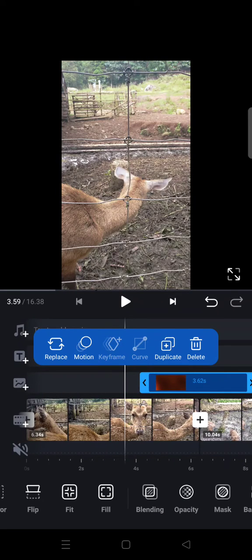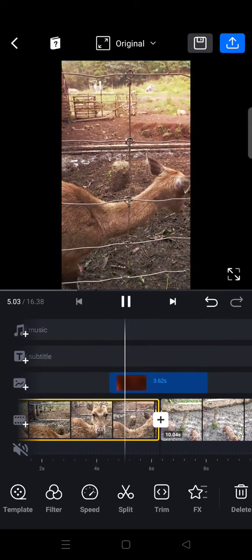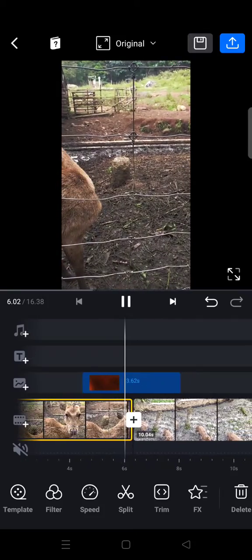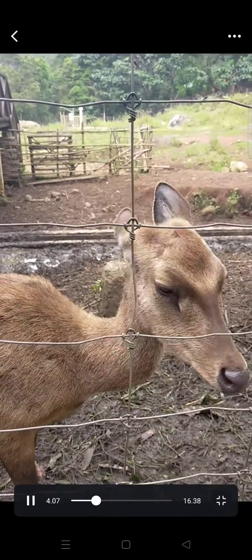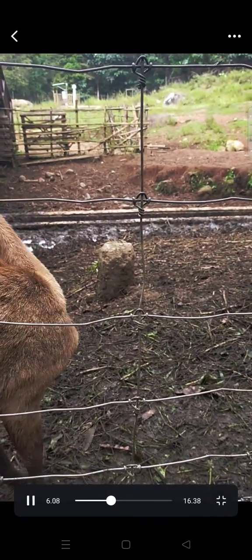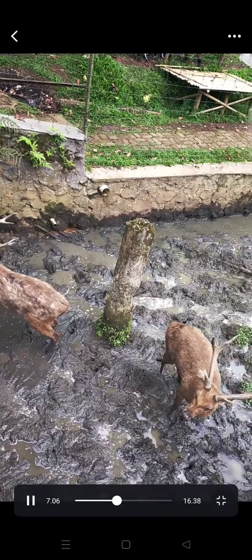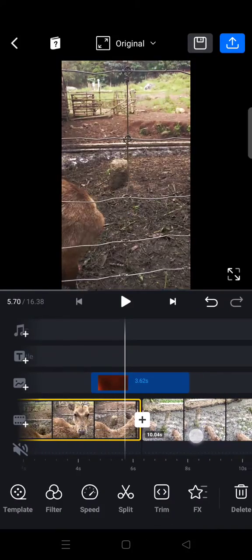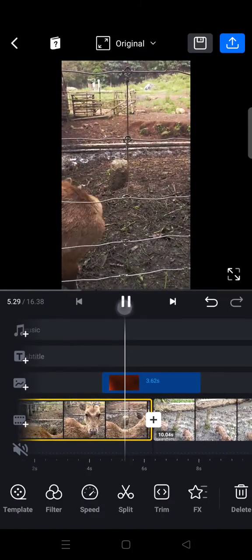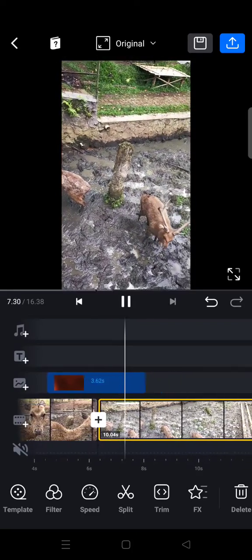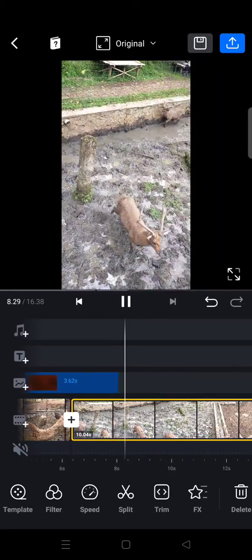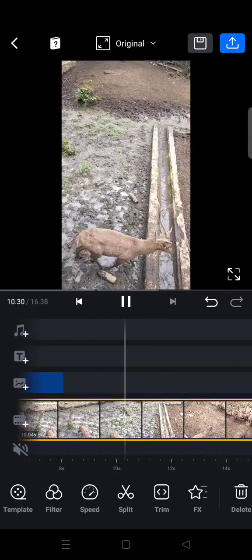Like that. Okay guys, so that is how you can add a light leaks transition to the video on VN.